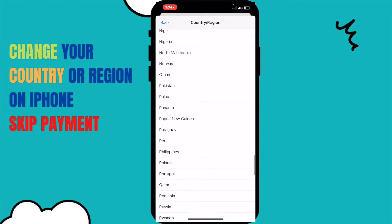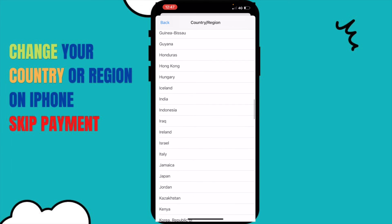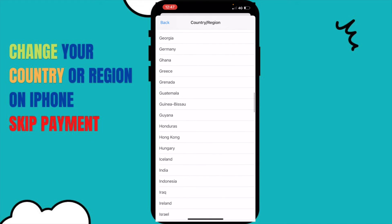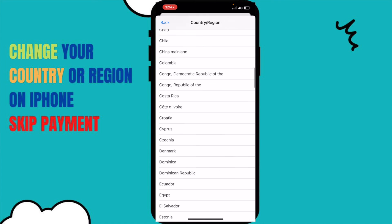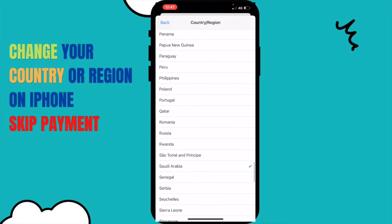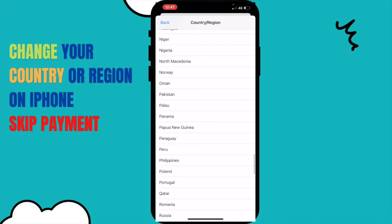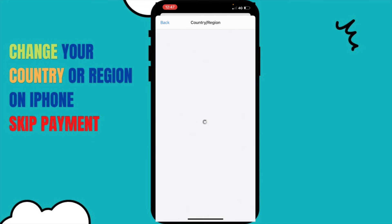If I want to change to another country I just click on it, put in some details — I'll show you how to avoid putting payment details. For example, if I search for Pakistan — here it is. So if I'm going to change my country from Saudi Arabia to Pakistan, just click on Pakistan and it will load for a few seconds.